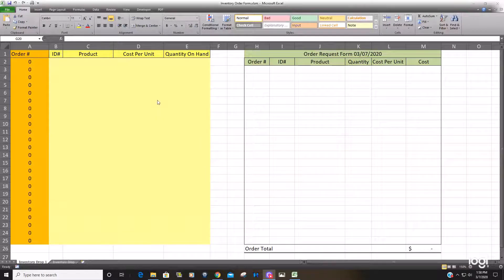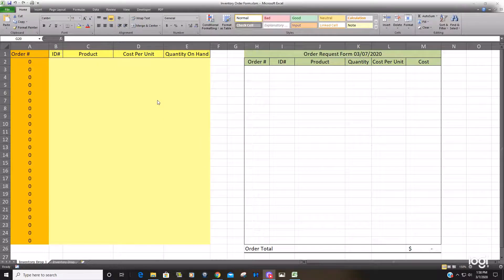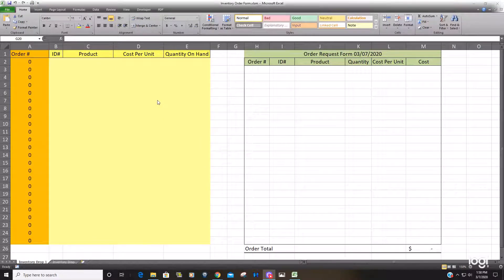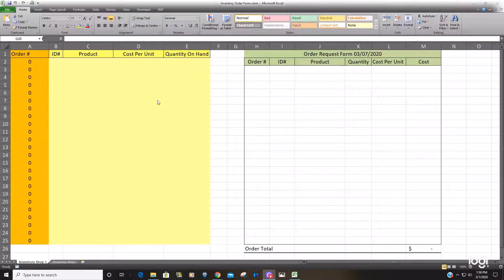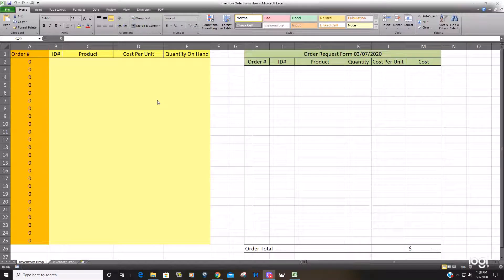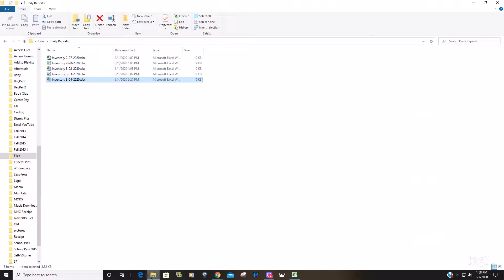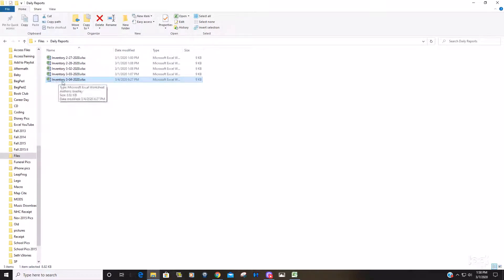Today we're going to talk about creating VBA code that allows you to open a file where the file name contains a date. In this example, we have a folder containing a daily inventory report. The file name begins with the word inventory and ends with the date.